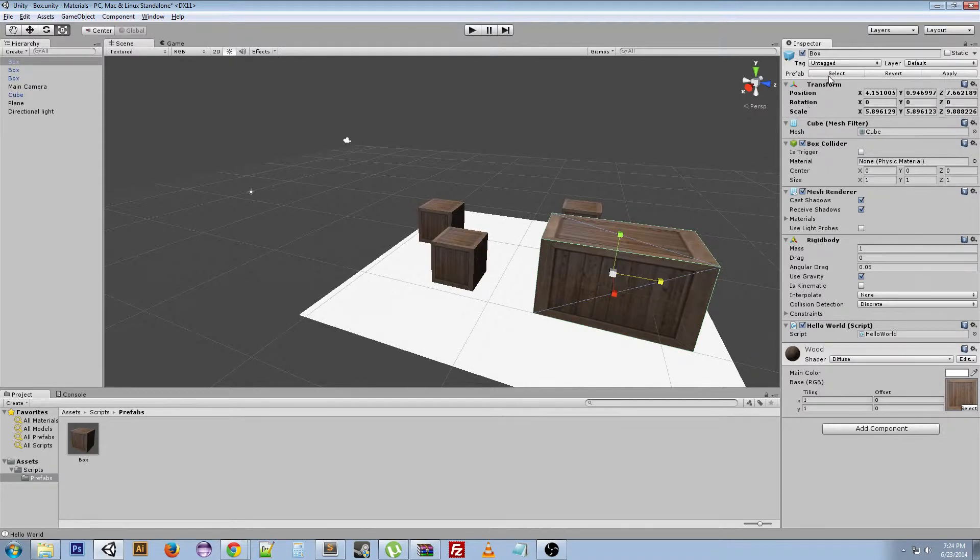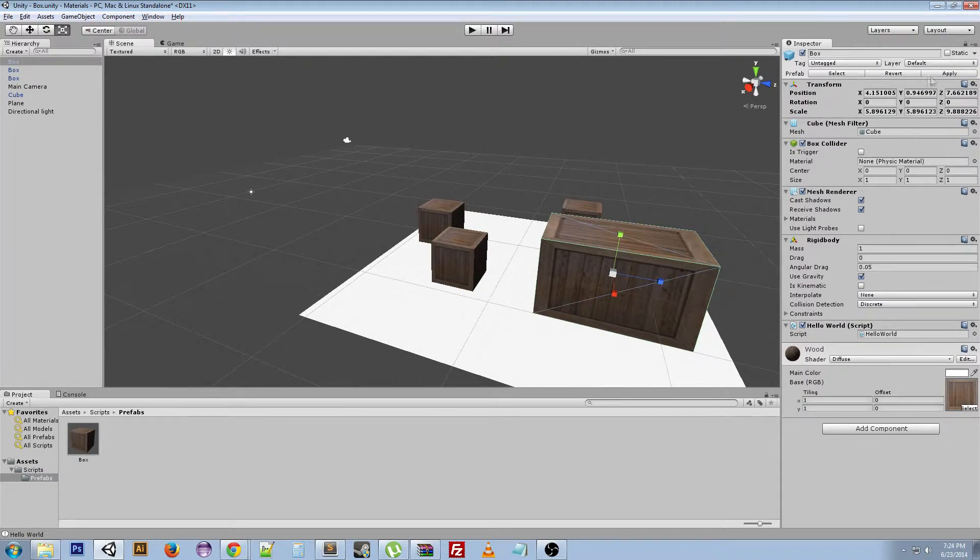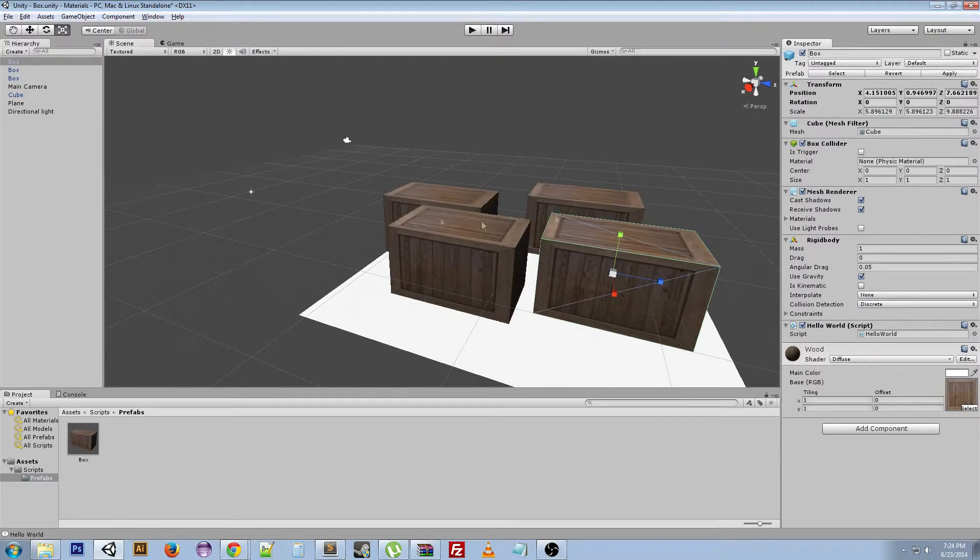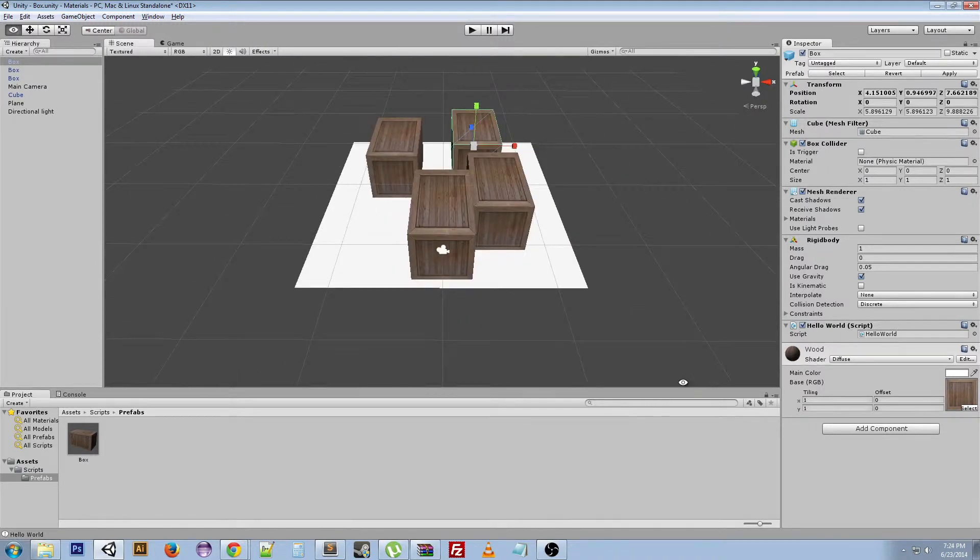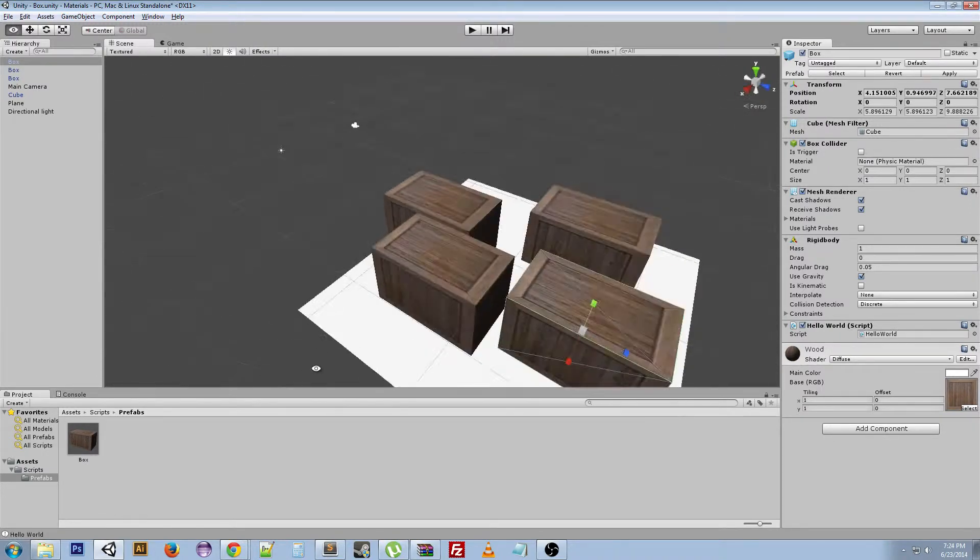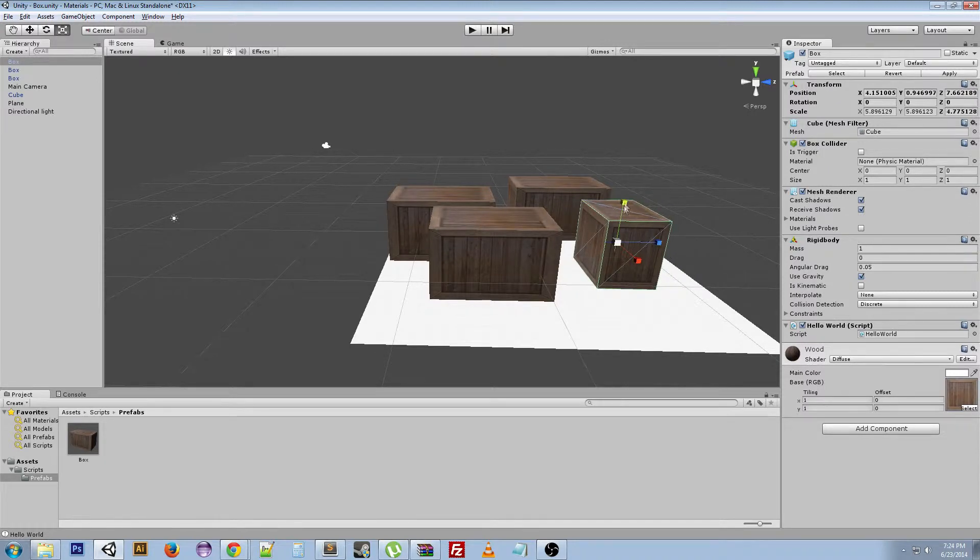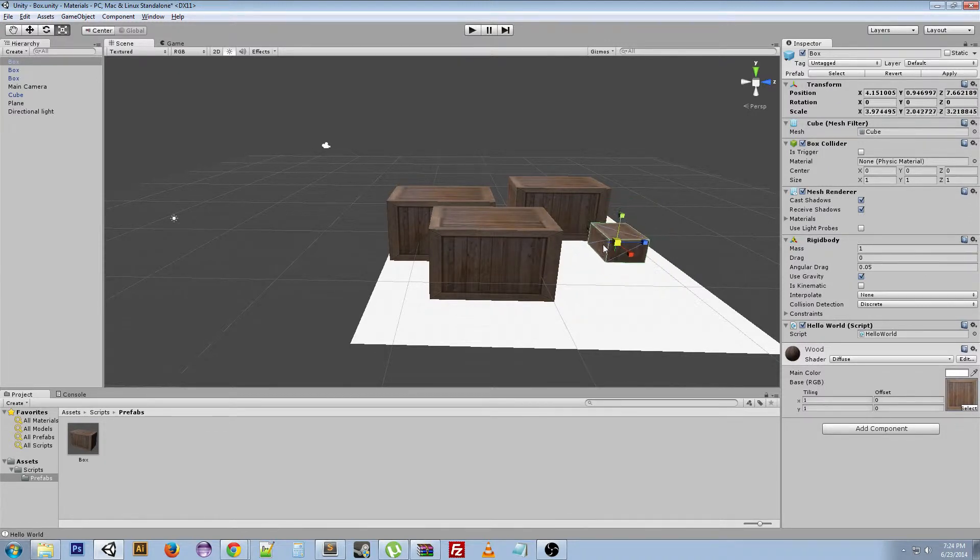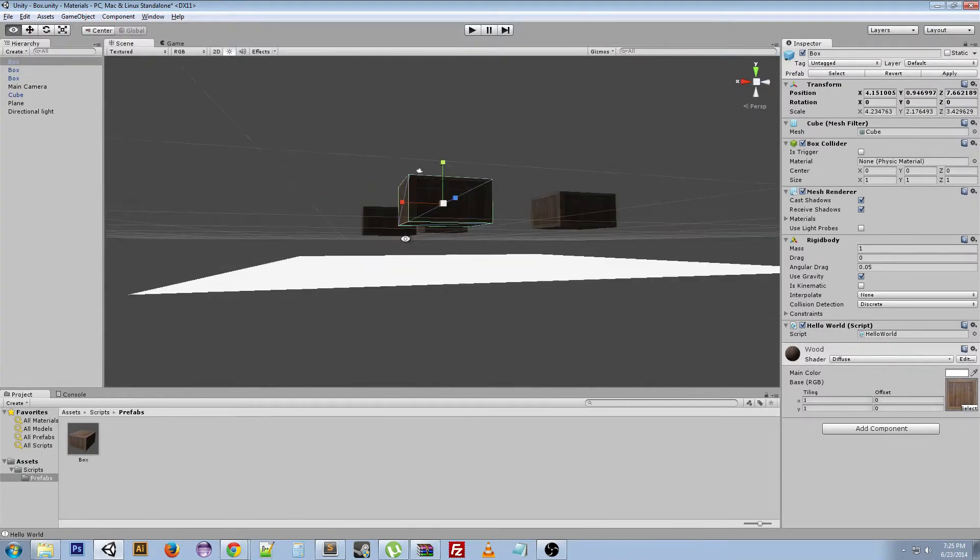I can select the current prefab that I'm on, or I can apply. And when I apply, it changes all the other instances of this prefab to match what I just did with this. So again, I can change it, apply, and it changes all the others.